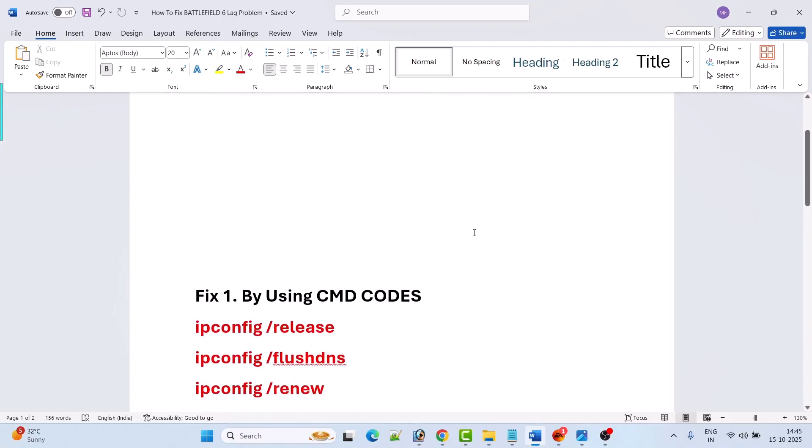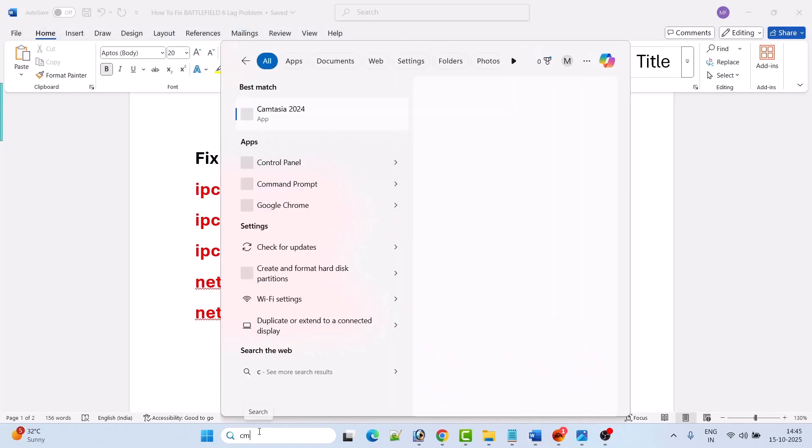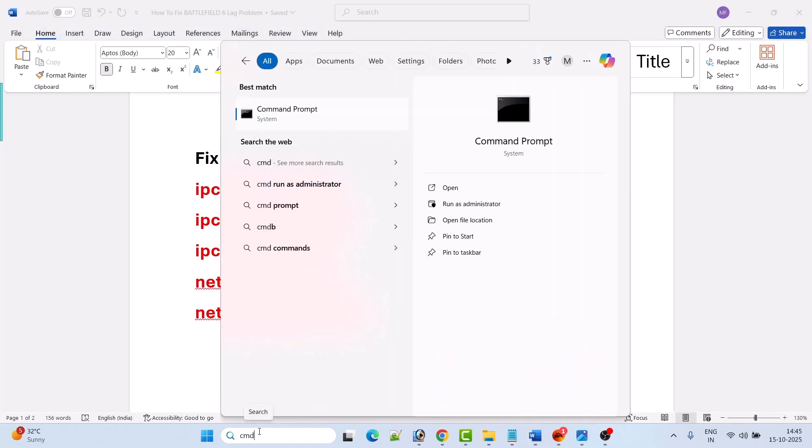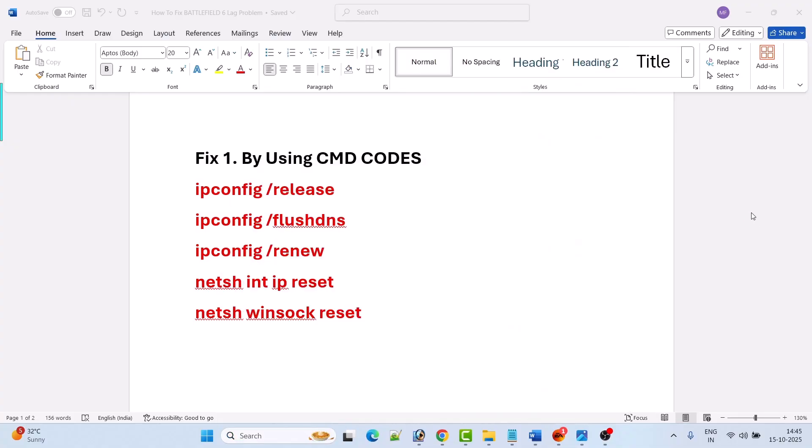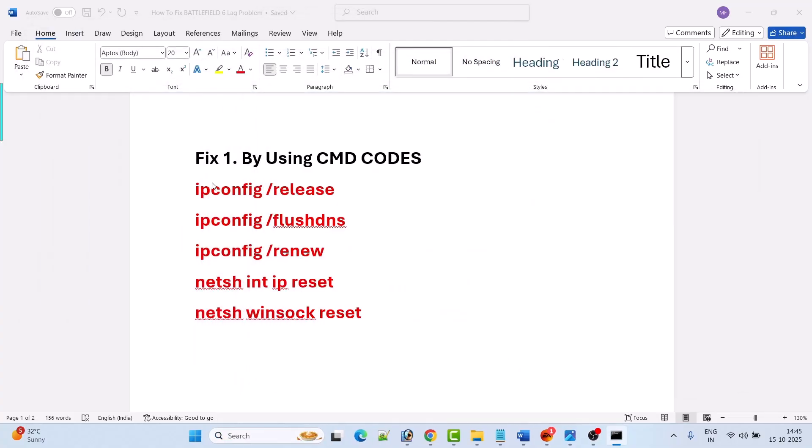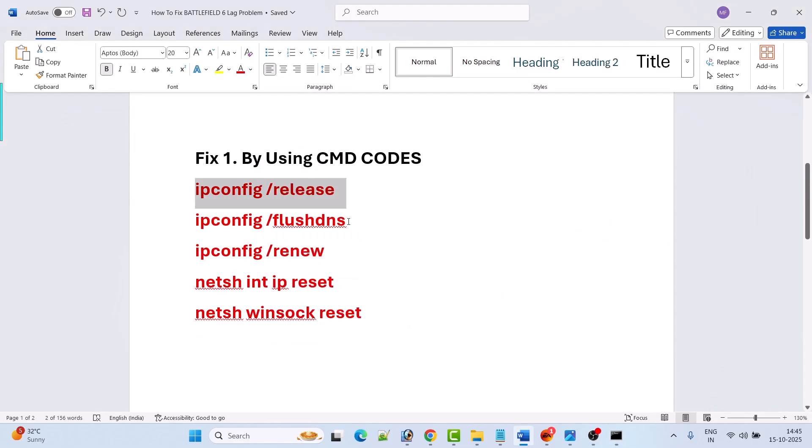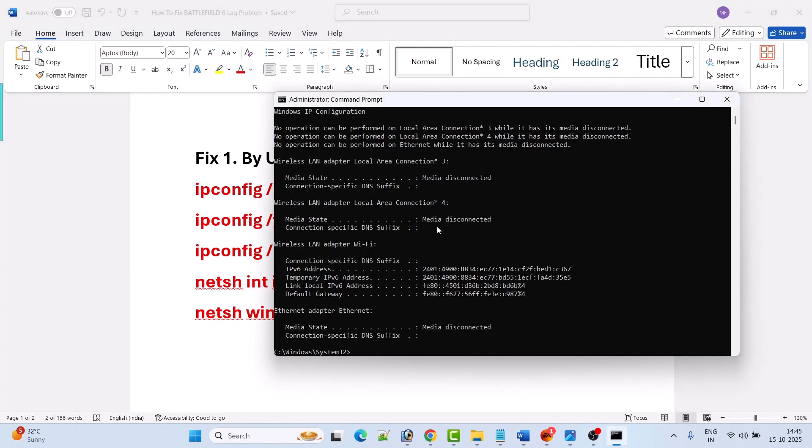The first fix is by using CMD codes. In Windows search, type CMD and open Command Prompt as an administrator. Click yes to allow. Now in the Command Prompt, type this code one by one and hit enter. You can copy paste this command from my video description.